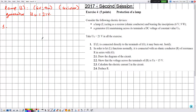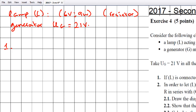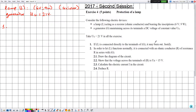Question 1: if L is connected directly to the terminals of G, we need to justify what happens. This is determined by comparing the applied voltage to the rated voltage. The applied voltage UG is 21 volts, which is greater than the rated voltage of 6 volts, so the lamp may burn out.